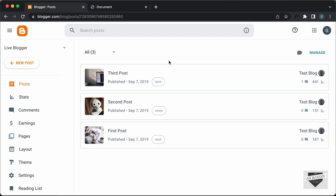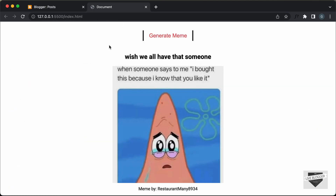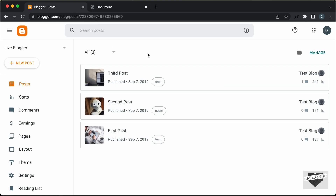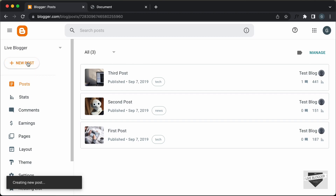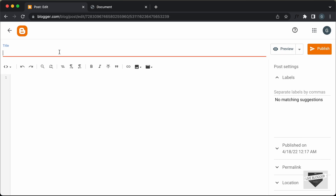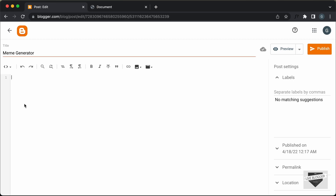Right here I'm in the dashboard of my blogger website. You can add this meme generator inside a post or a page. Let's add it inside a post, so let's click on New Post. For the title I'll just type meme generator. Here we will add the HTML, the CSS, and the JavaScript. First, you have to make sure that you are in the HTML view — so click on this button and click on HTML view.